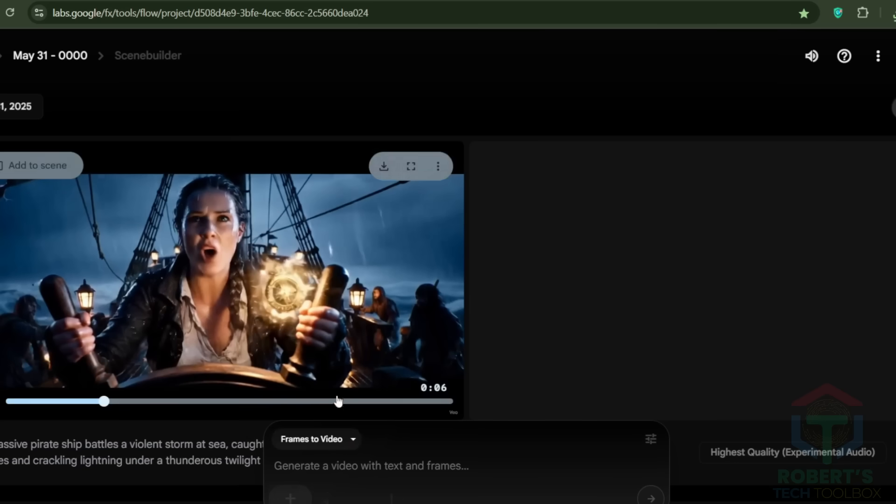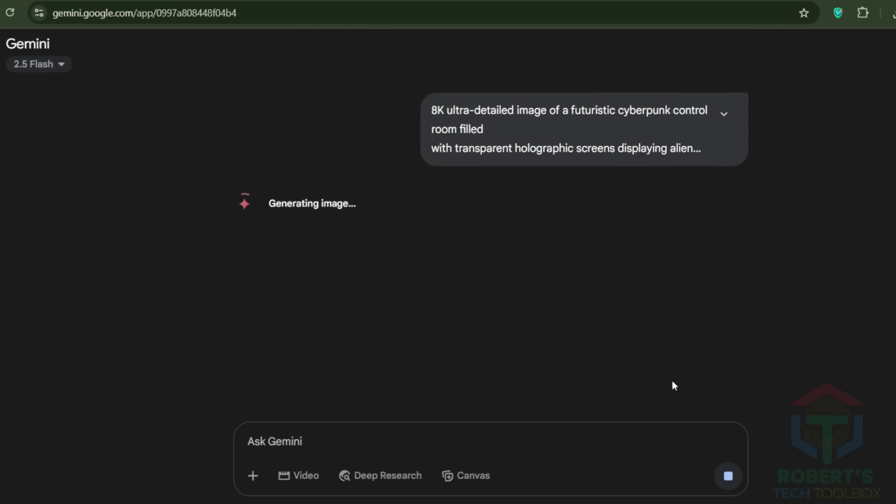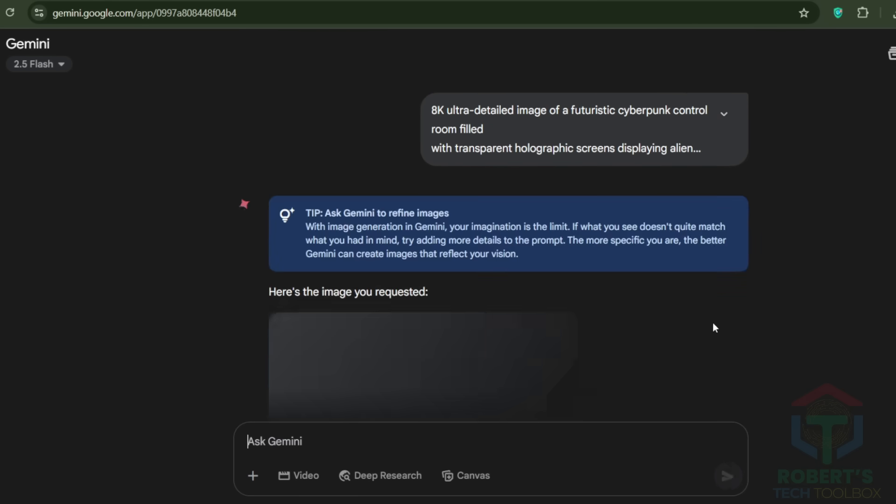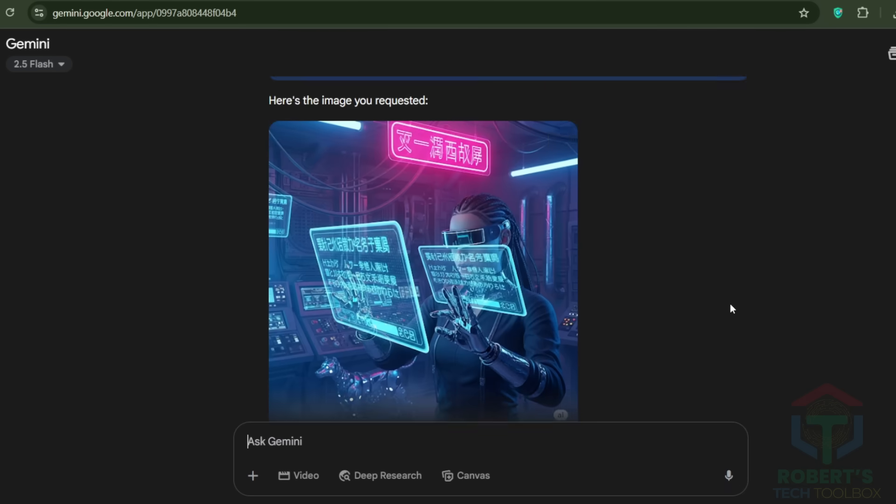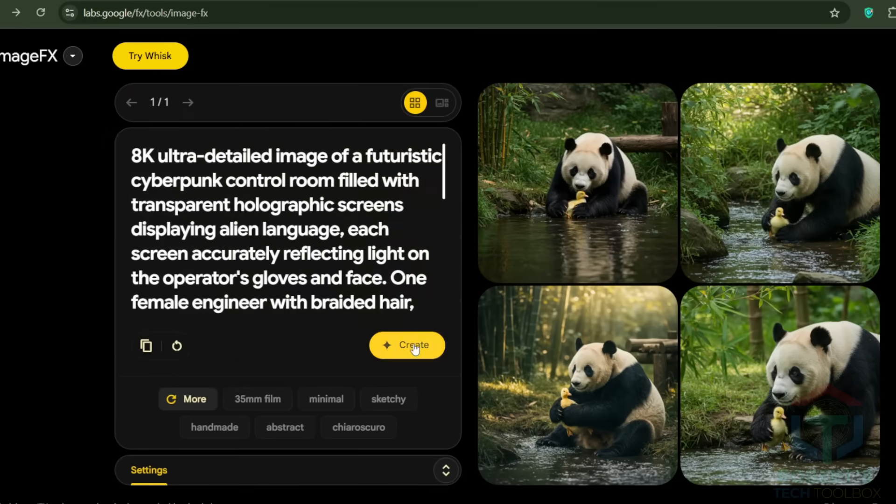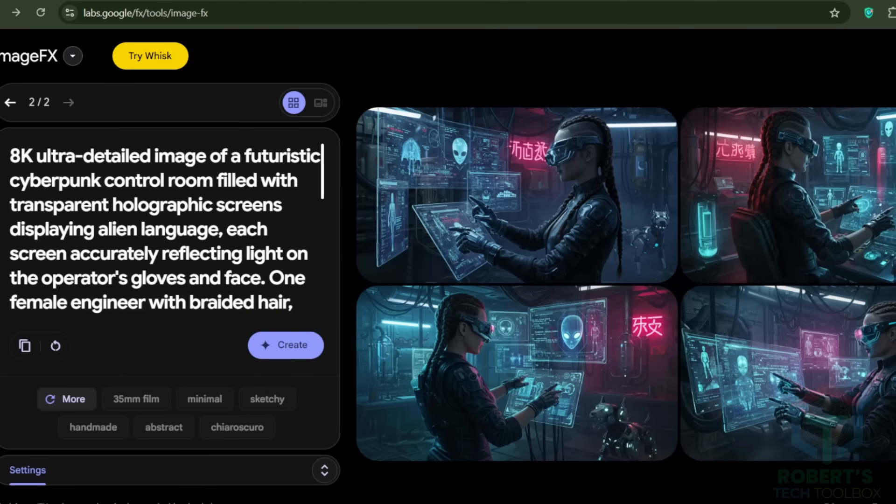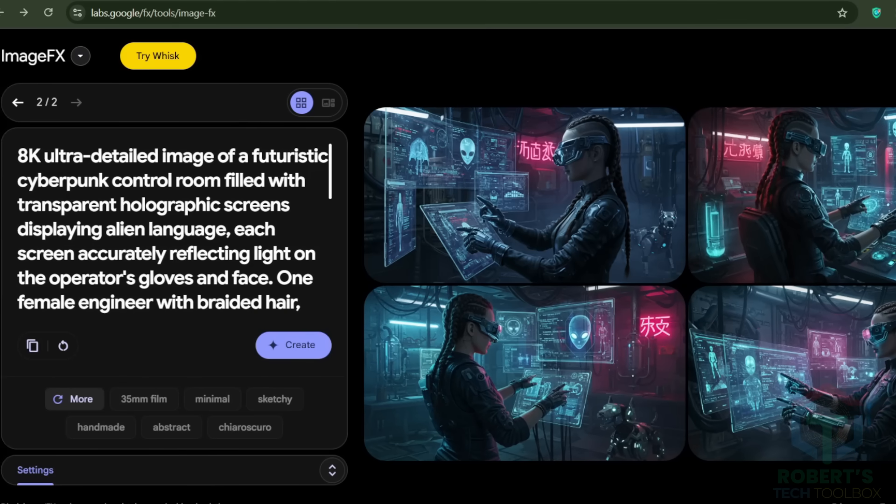Now, let's try it out. Frames to video, where you can start with an image. You can upload one or use Gemini AI to create it. Or use one of the best free text-to-image AI tools, which is a product of Google.